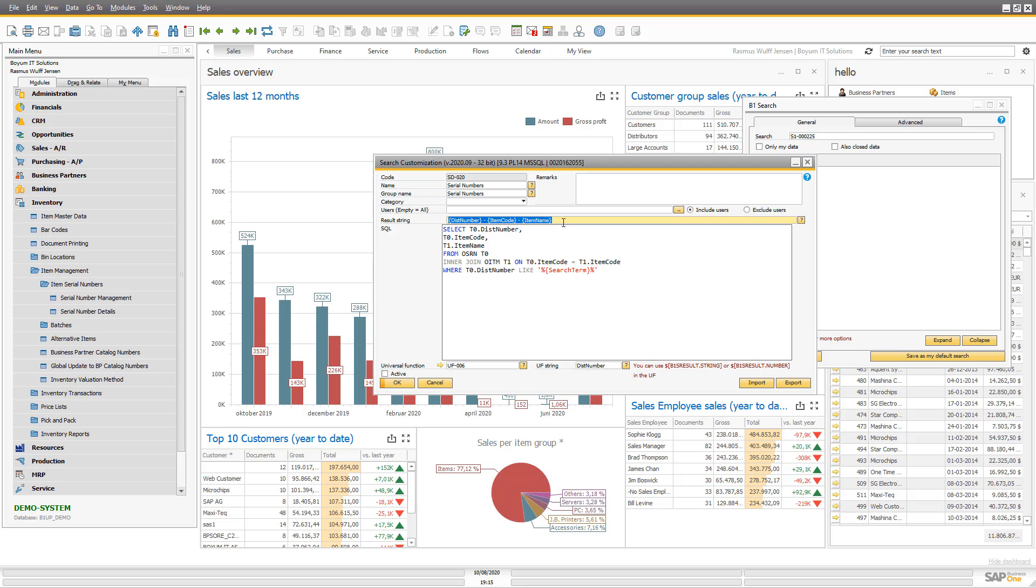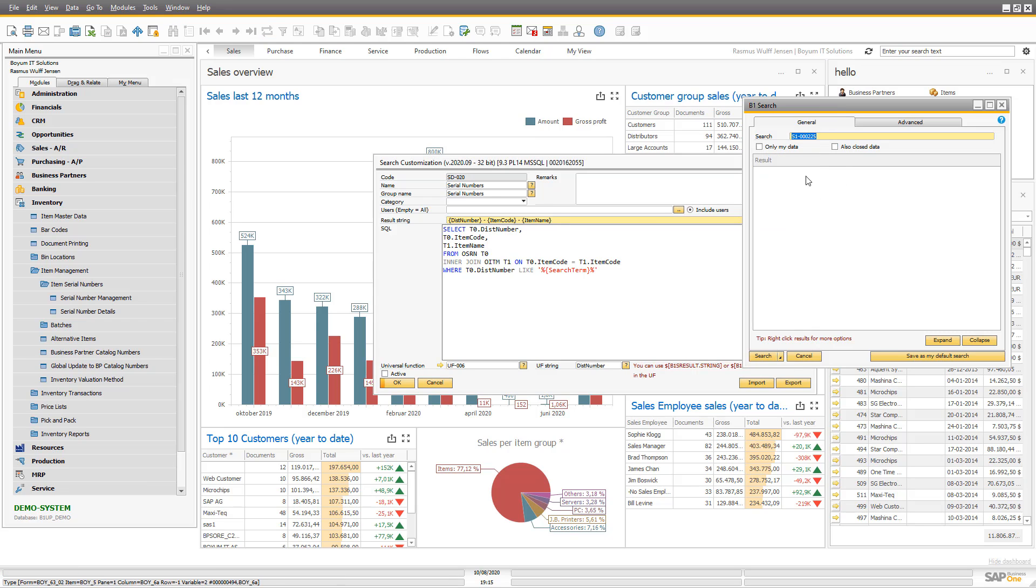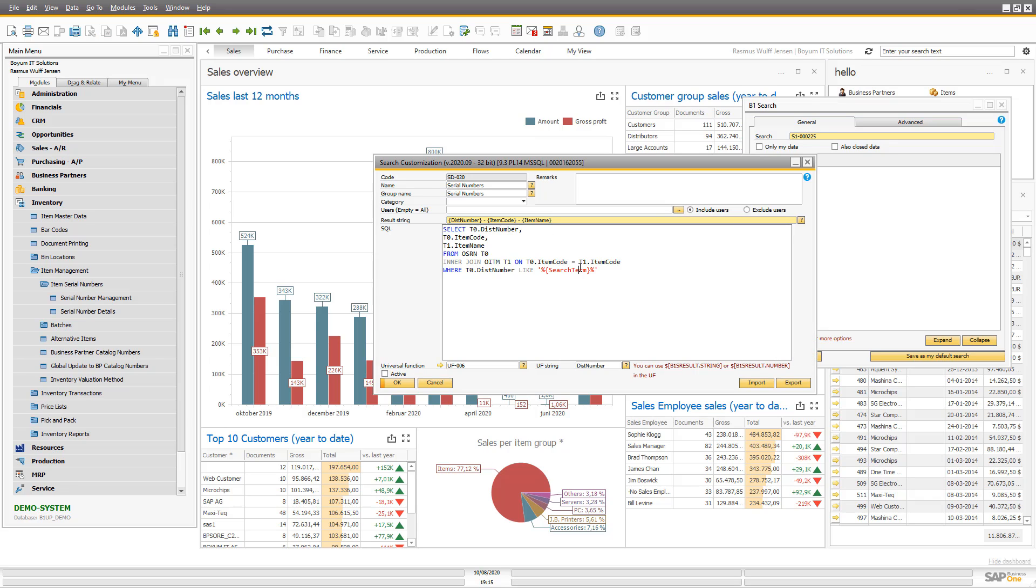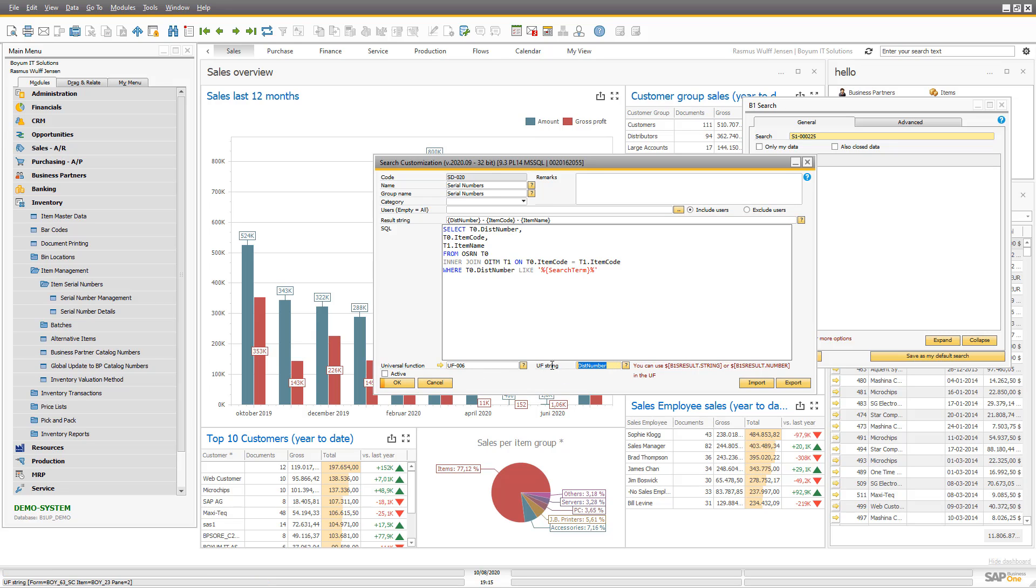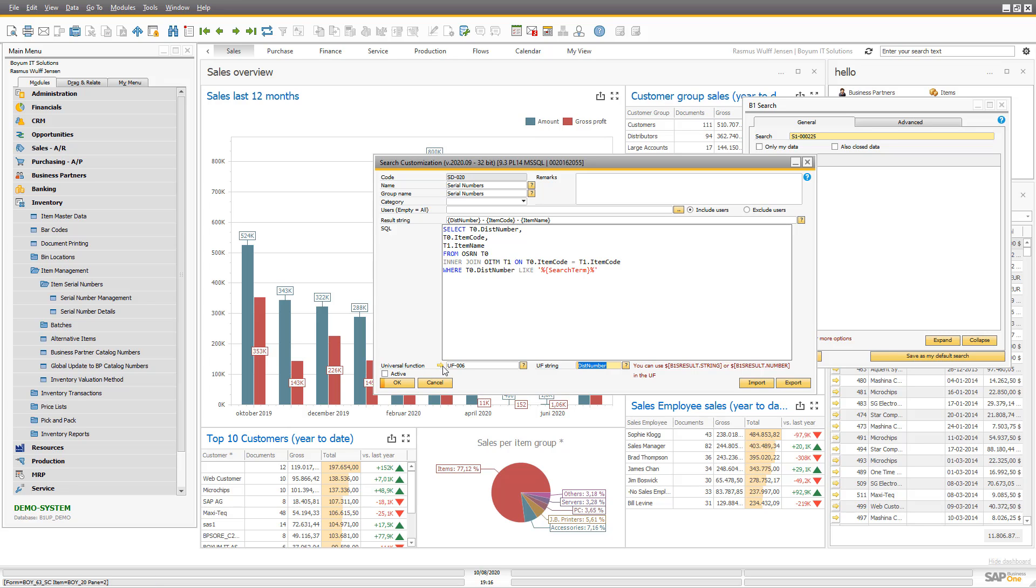Then I give the result string, meaning what should be shown as the result. I want to show the number of the serial and then the item code and the item name next to it. I then want to have a universal function that gets the serial number as the parameter back. So it needs to be one of the fields you get back.